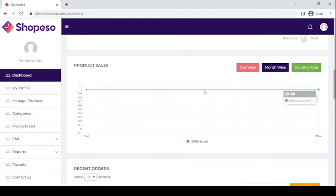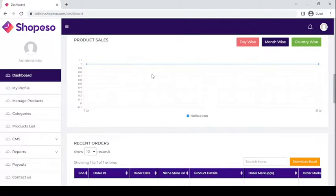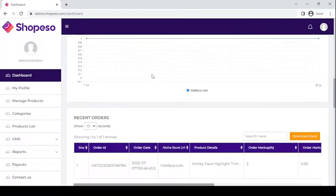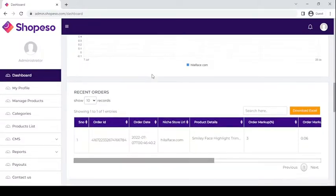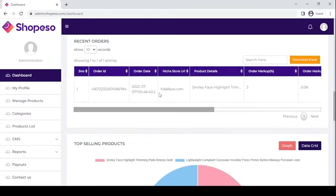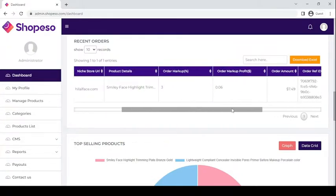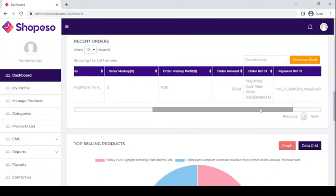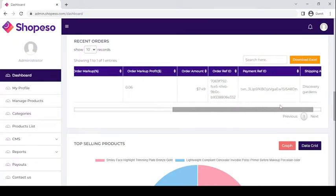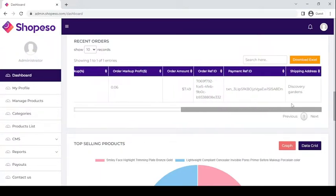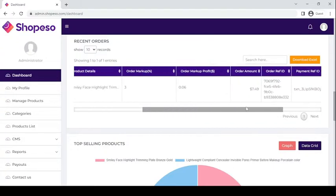Next, here you will see your total product sales and your recent orders — the order ID, the order date, the product details, the markup, the markup profit, the order amount, the order reference ID, payment reference ID, and the shipping address.